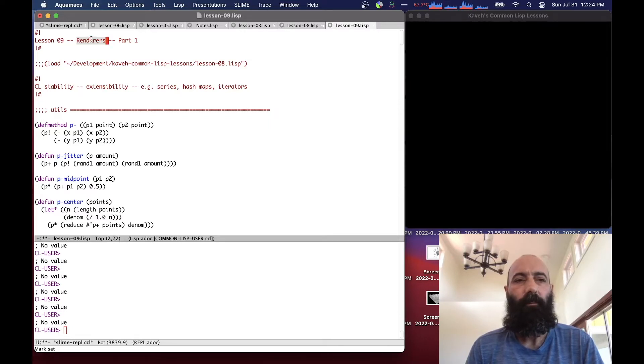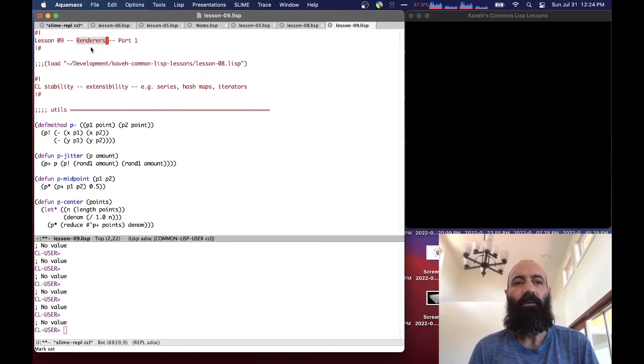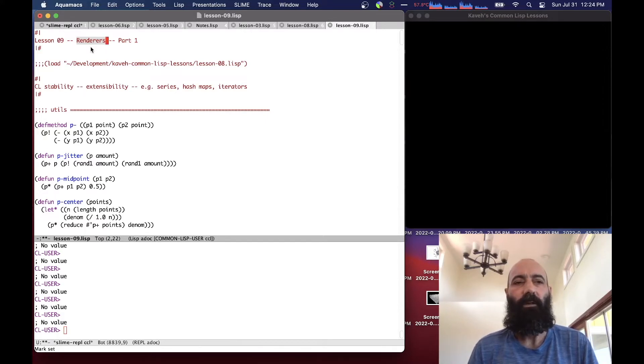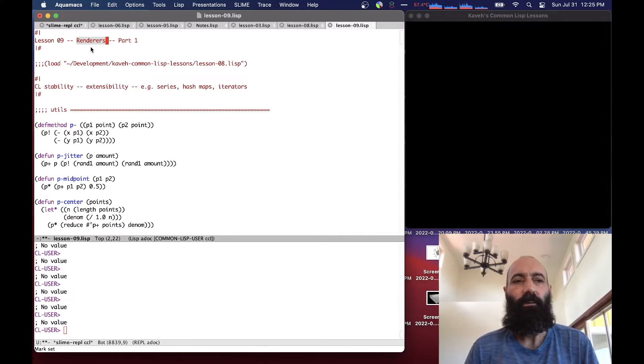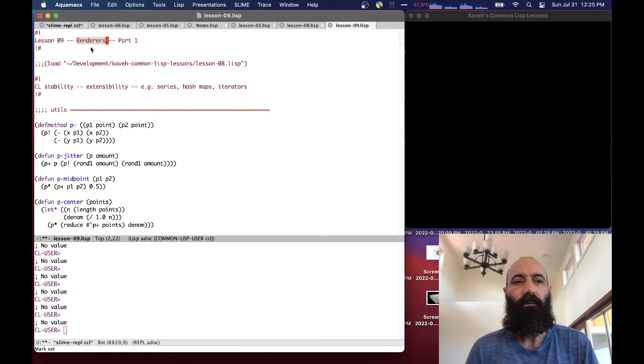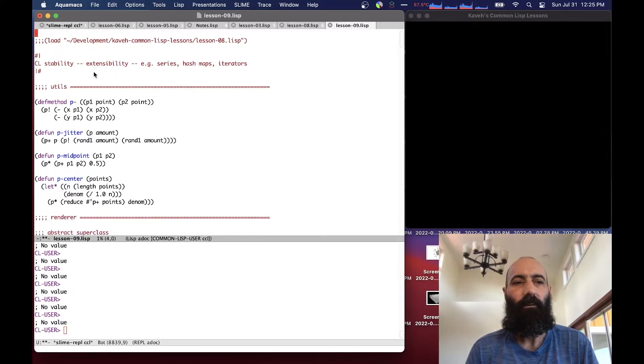And we're going to talk about renderers today. A renderer in computer graphics is the piece of code that takes the geometry information and creates an image out of it. So it's what basically takes vector information, which is typically geometry, and outputs raster information, which is the final image that you see on the screen. And we're going to do a very simple version of renderers here for our little graphics application. So let's jump right into it.